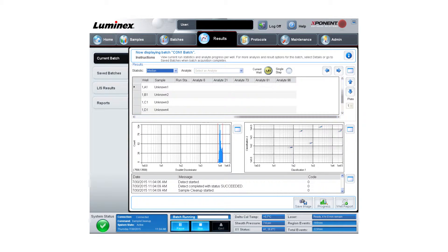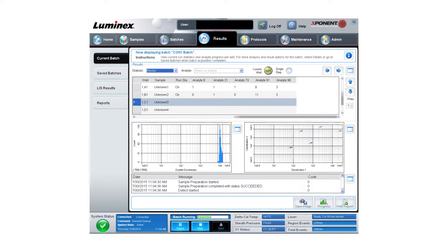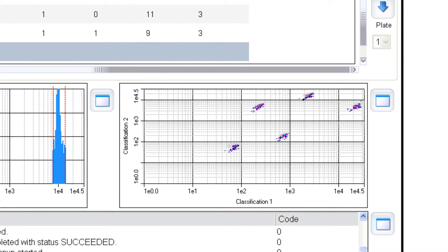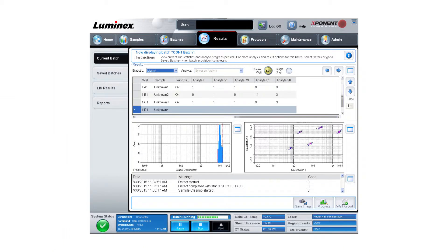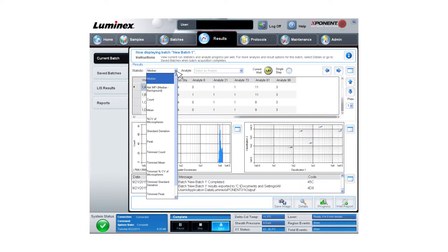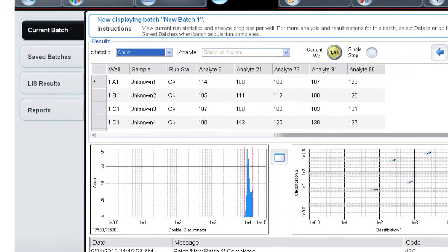The last step is to analyze the results. A successful run will show the microspheres populating in their corresponding regions on the Exponent beatmap. Please note, no MFI signals will be seen when running this reagent as an assay. Once the assay is complete, the results can be viewed in the exported .csv file or in the results page by changing the statistic to count.